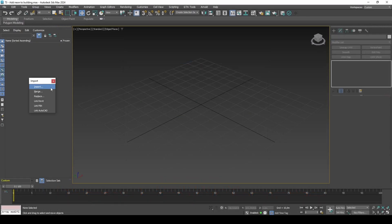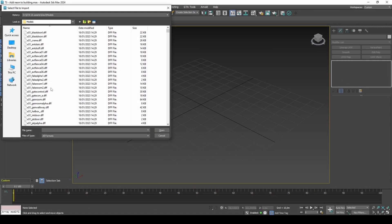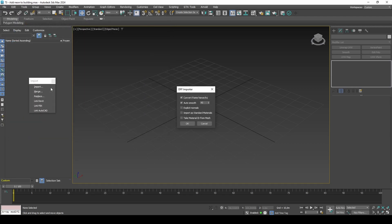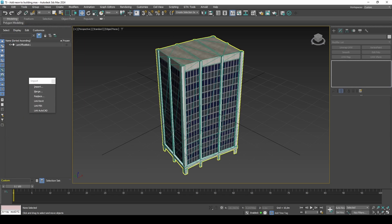In this video, you'll learn how to add neon light strips to your models. The texture for this is from game files, but you can also create your own gradient.